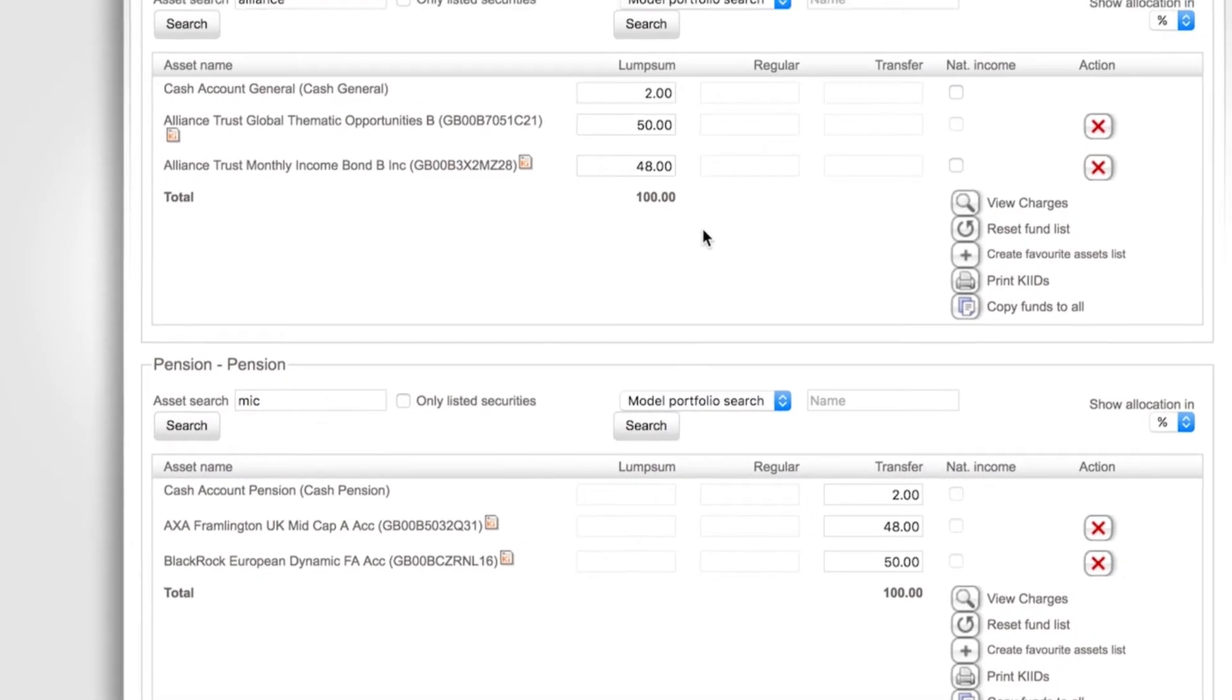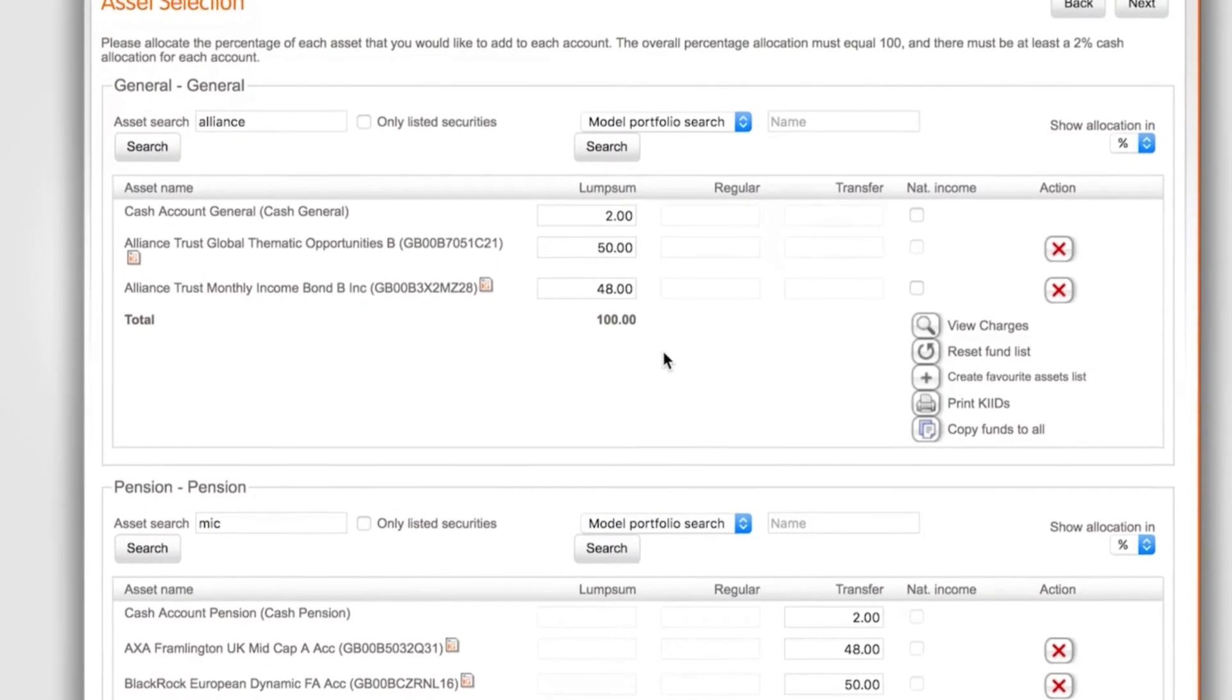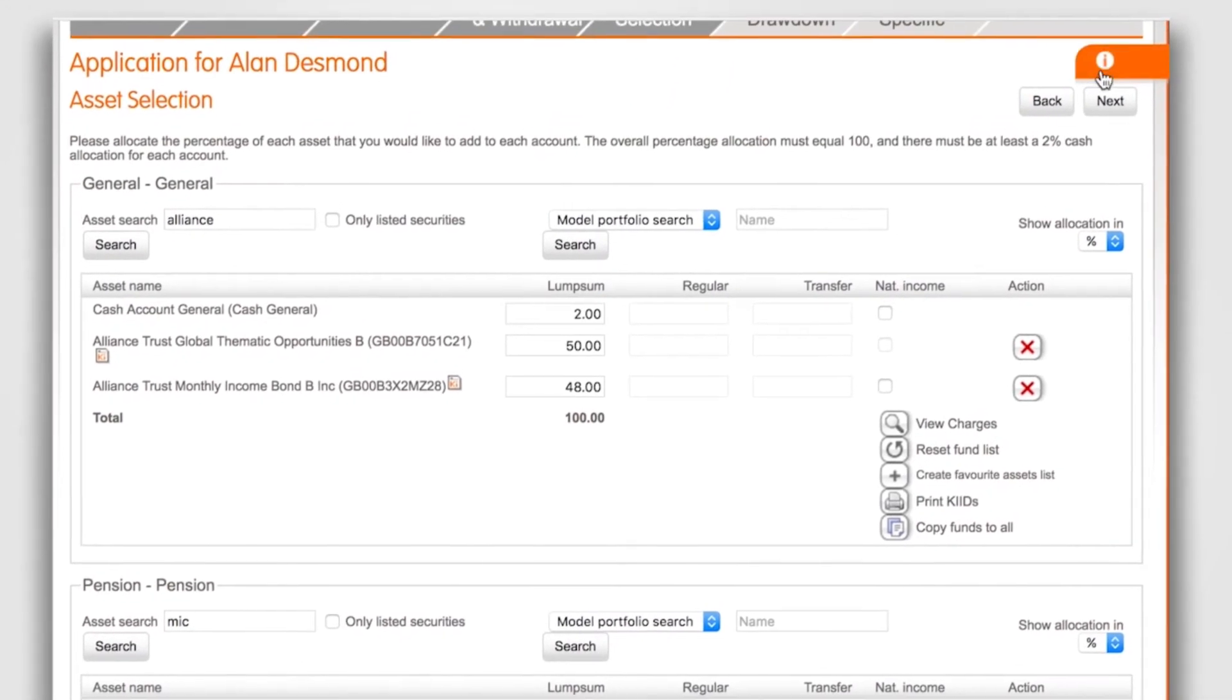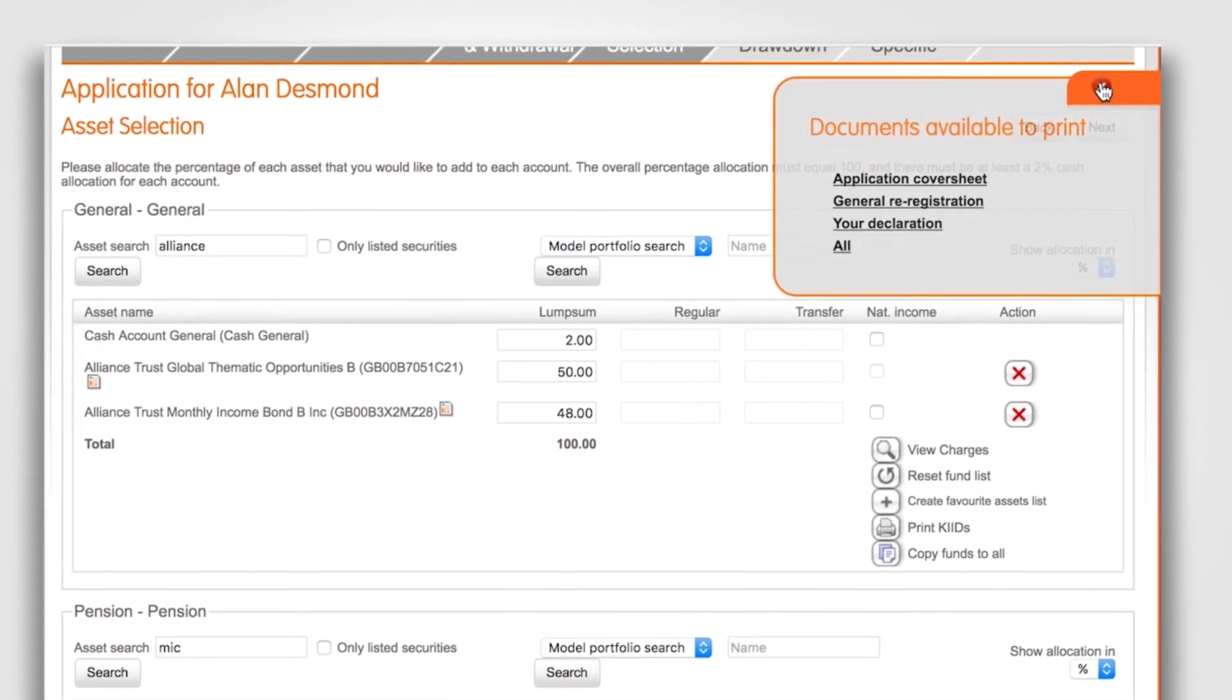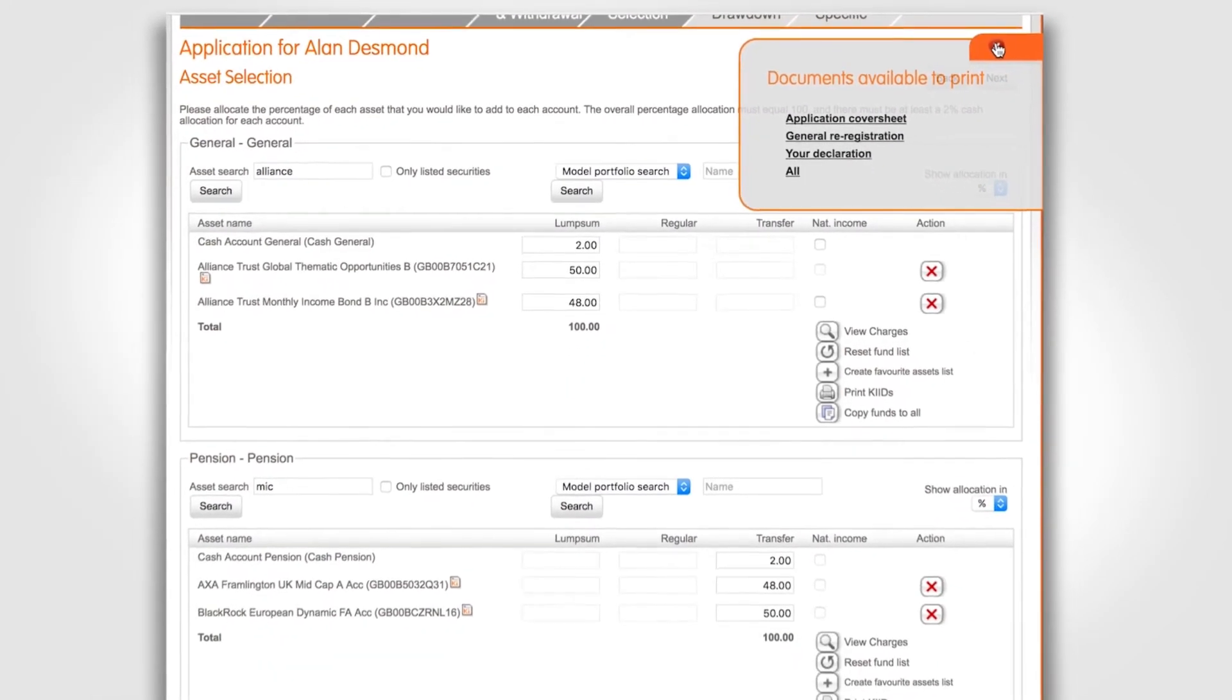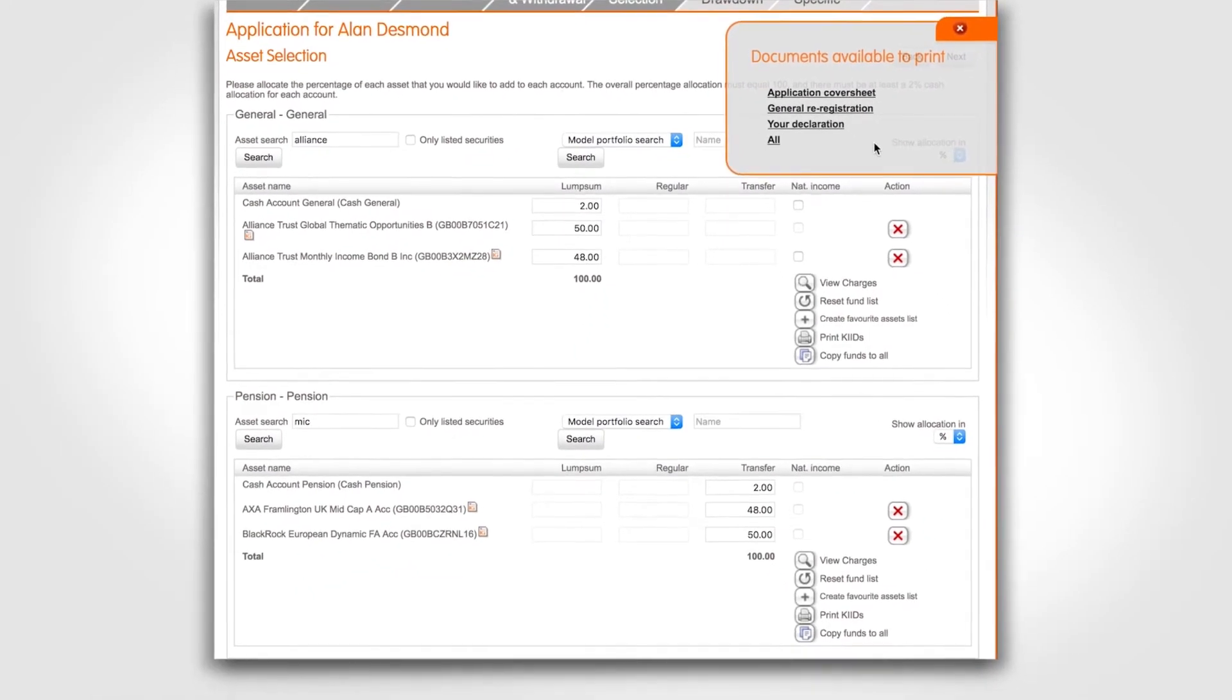If you want to view or print the paperwork before submitting the application, click on the orange ribbon in the right hand of the screen. This will generate the completed paperwork we would need to be signed by the client.